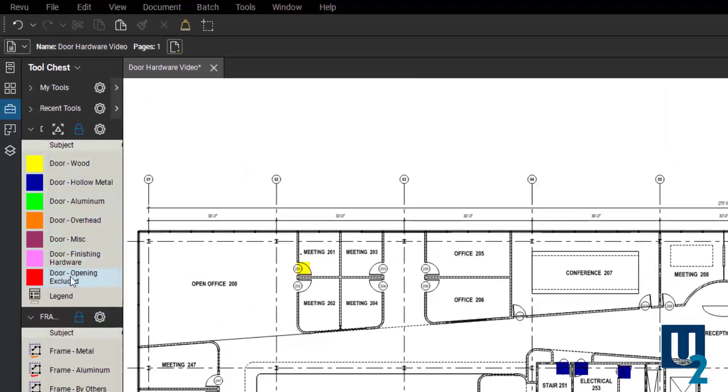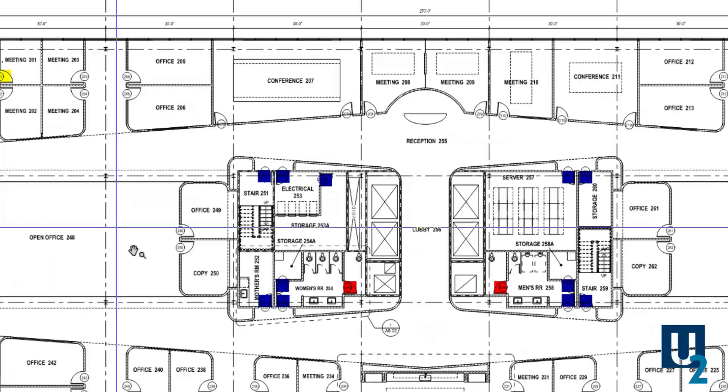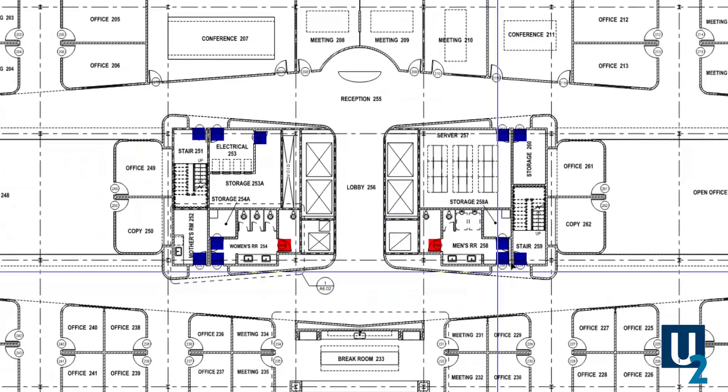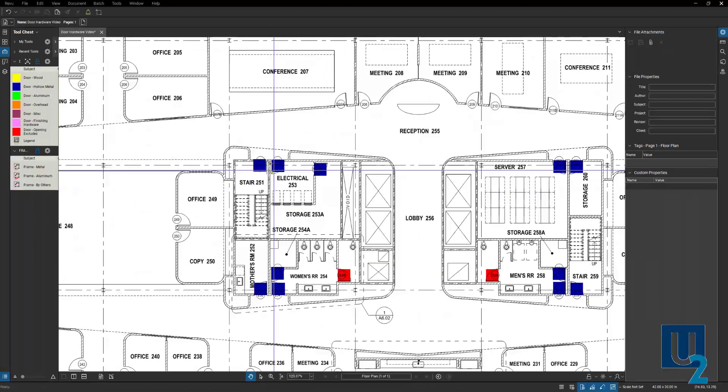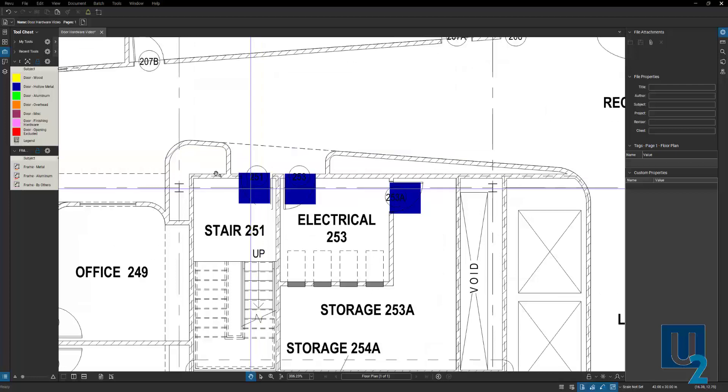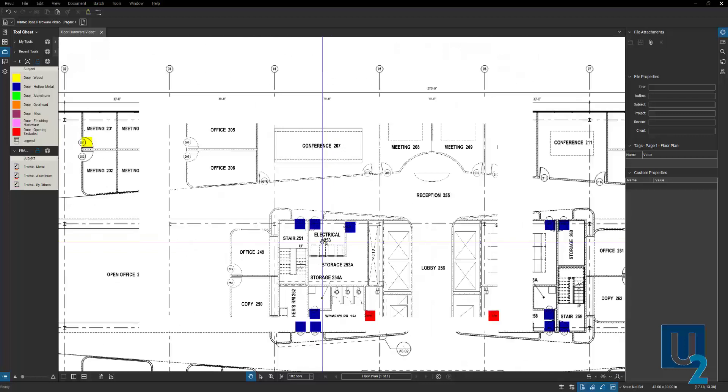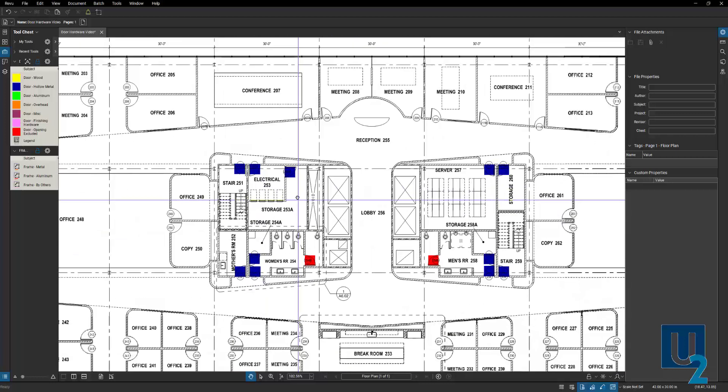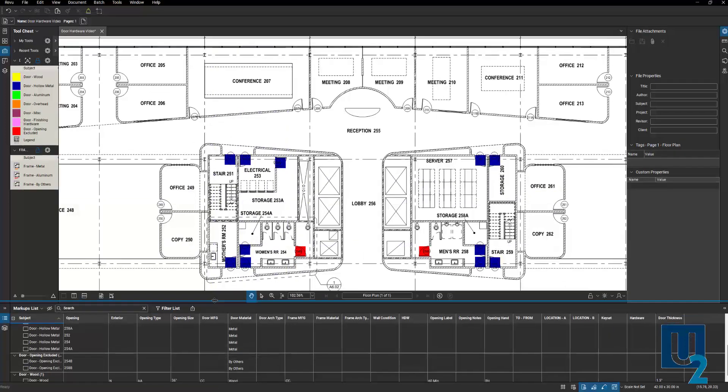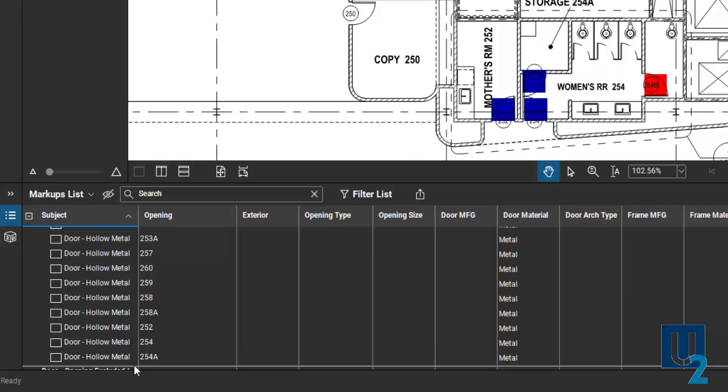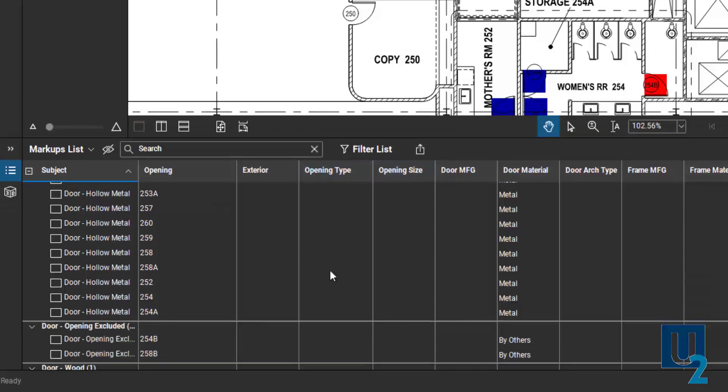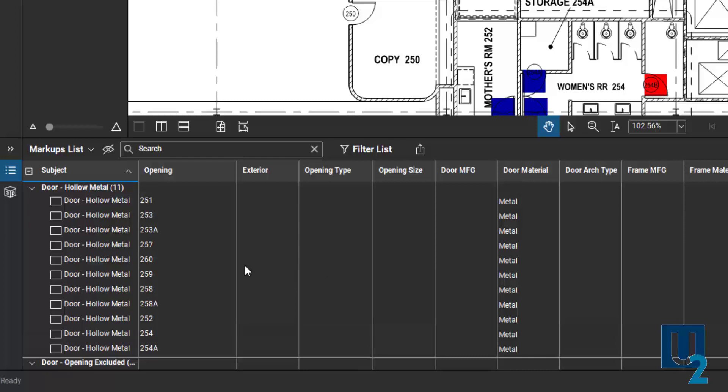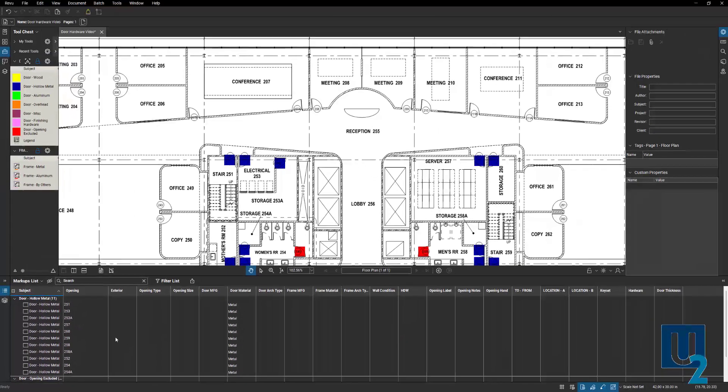I mentioned those in the blog post and also have some placed out here already. In some of these areas you'll notice the blue mark. Those are hollow metal doors on some of these stairways and electrical rooms and things like that. I have those placed and down in the markups list you'll see that each of those are in here as well. I've already gone in and updated each of the openings in here manually. But I wanted to show you how you can update several of these parameters at the same time.